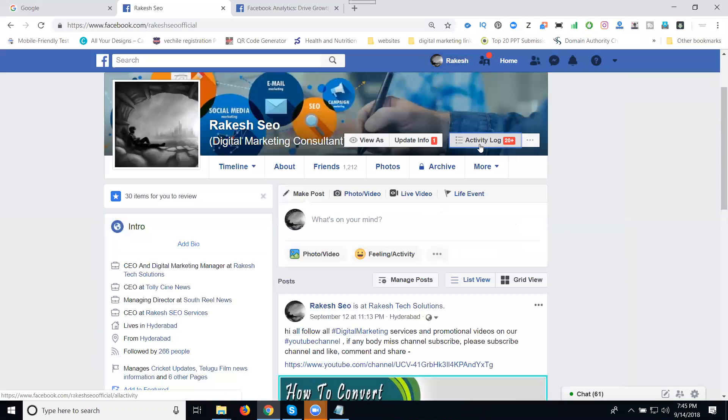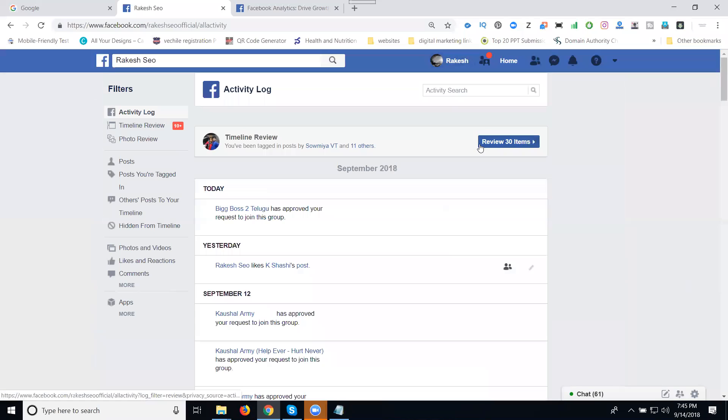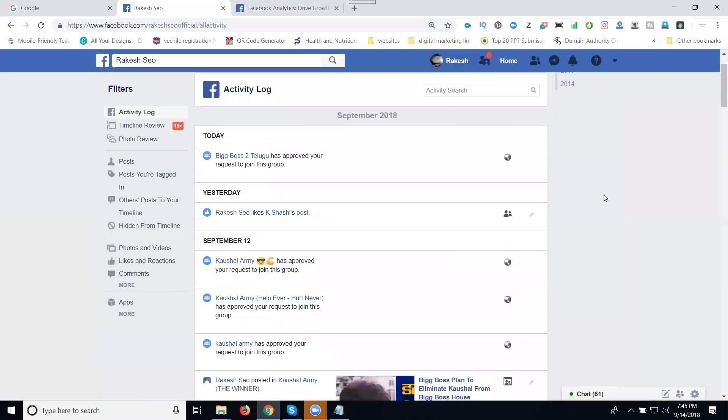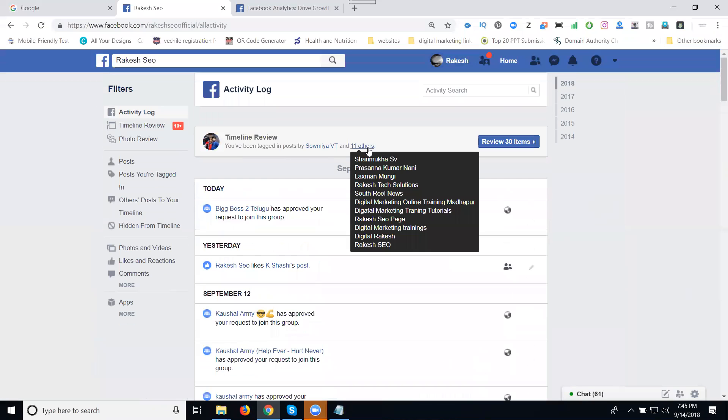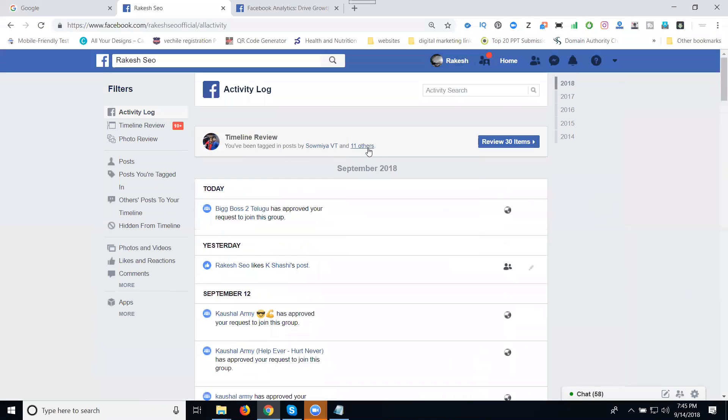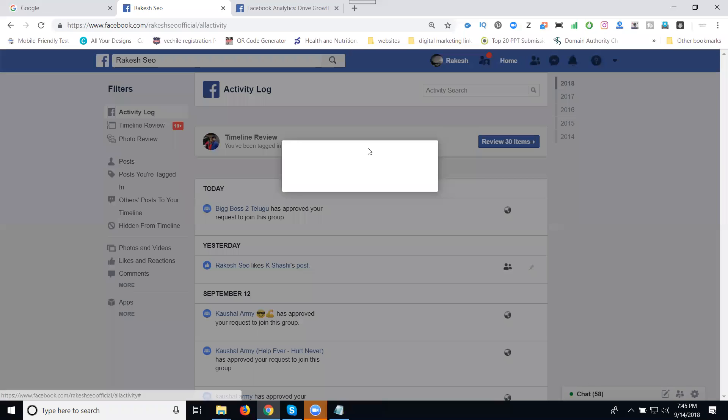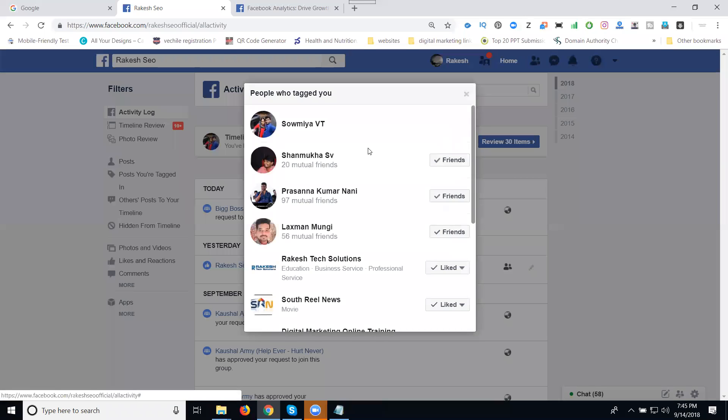In our profile activity log, this activity log checks each and every thing. For timeline reviews, if anybody is adding to my timeline, you can check and review it in this option here. Just click on this option.